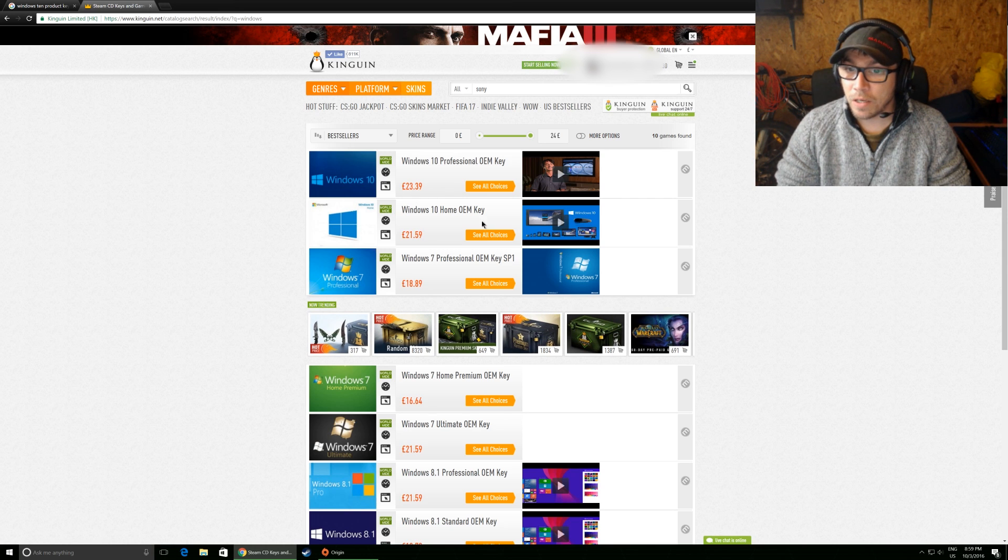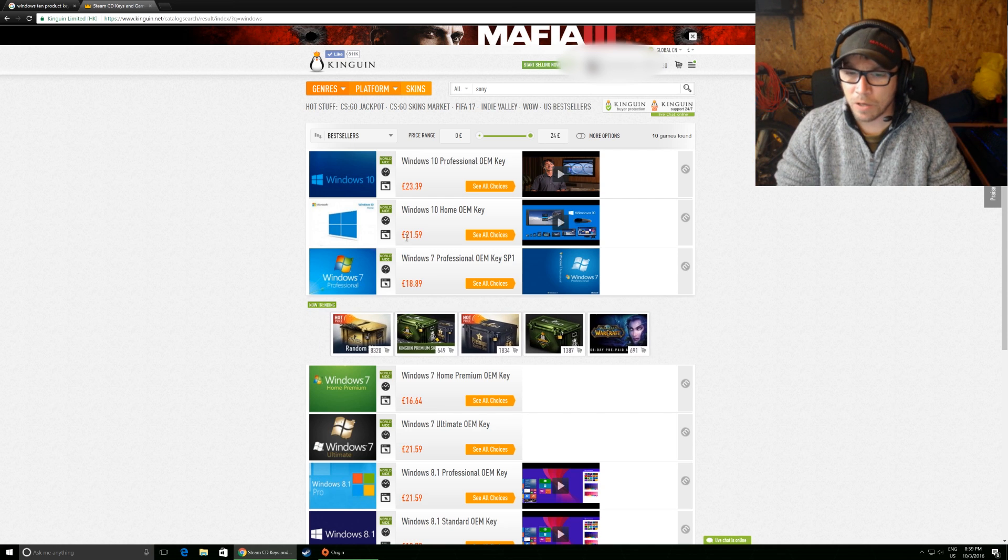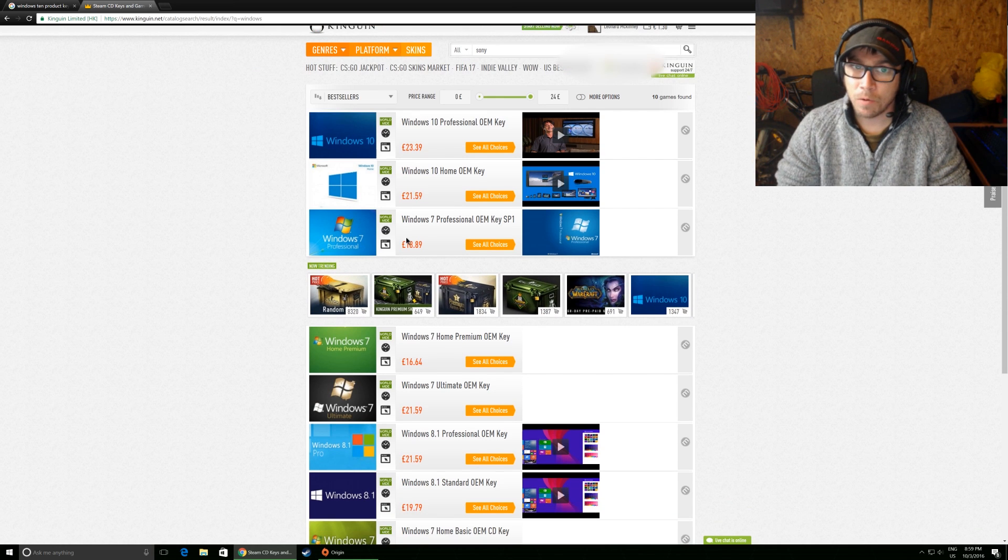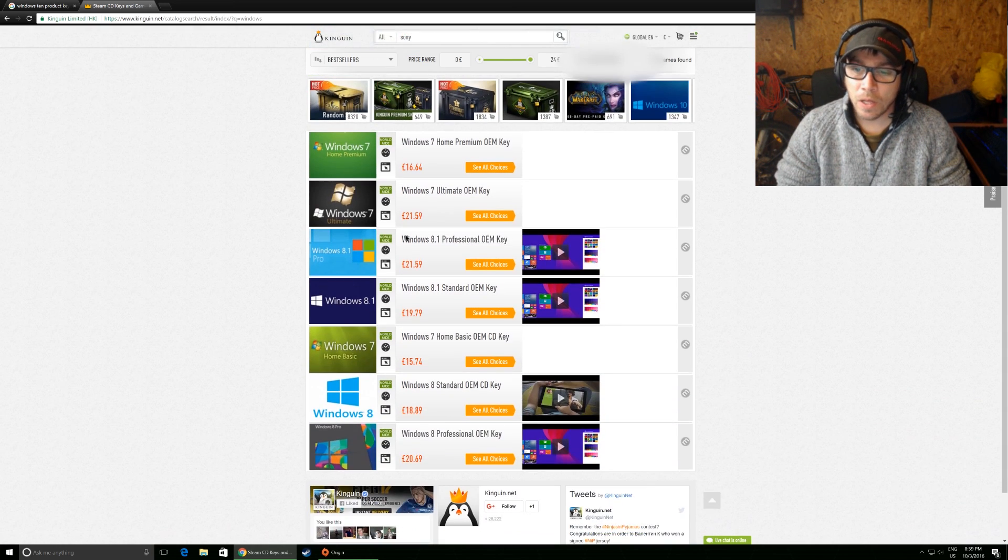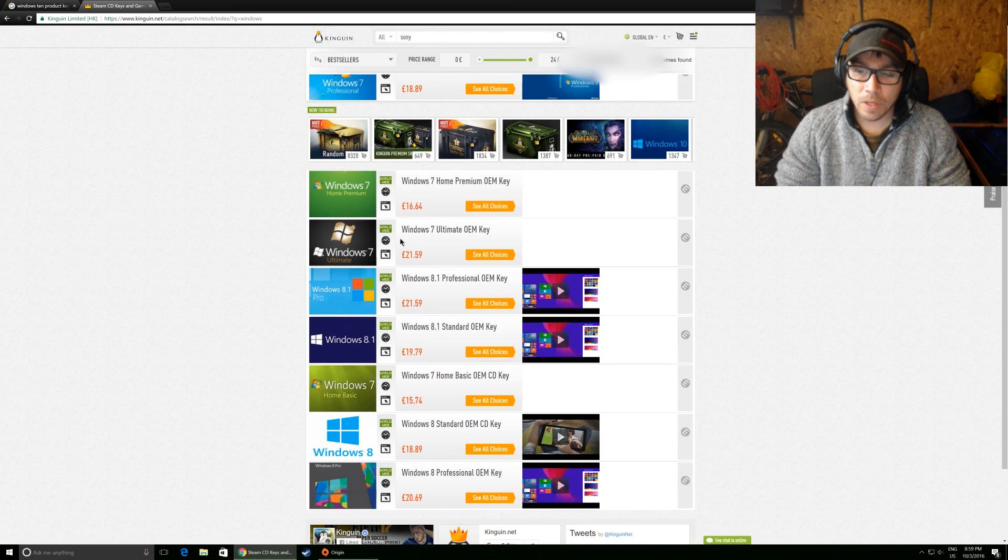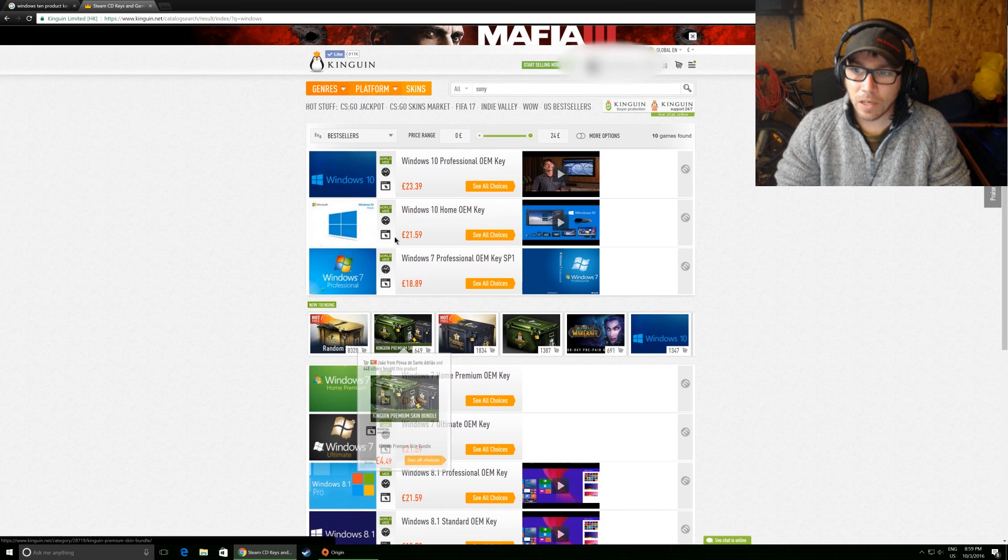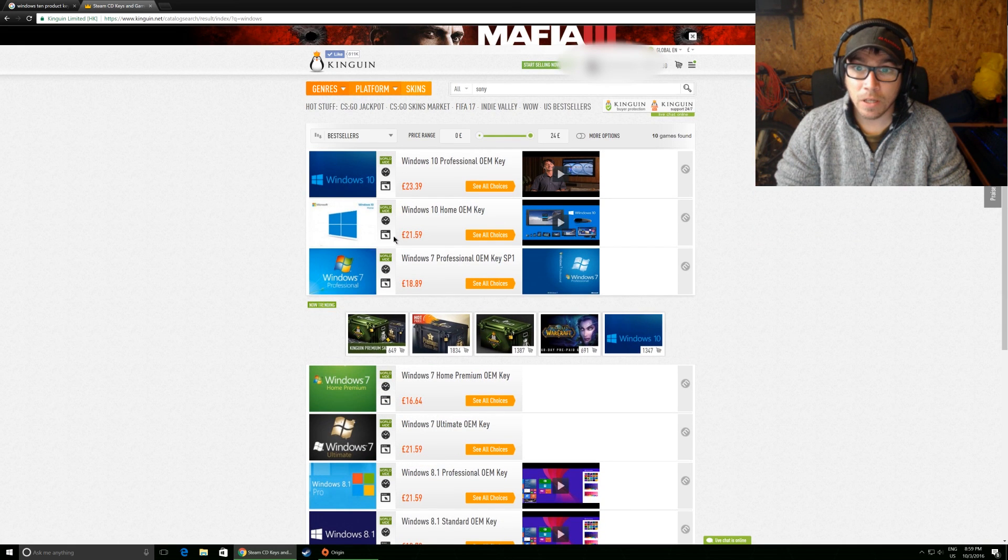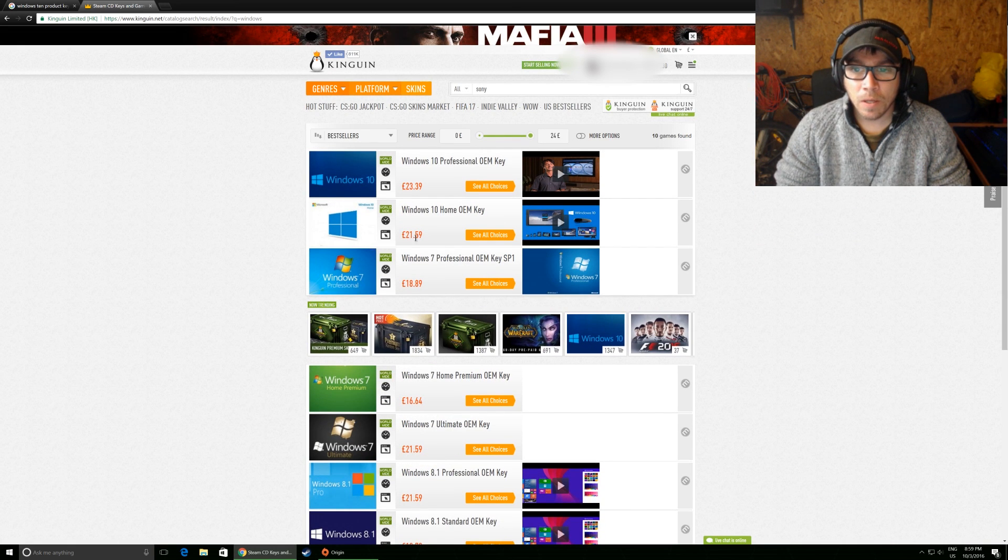And again, here, the home version is £21. I don't know why you'd go for home. I would always pick Pro. I always have been a Pro user. I just like the extra functionality it gives you. So there you go, guys.